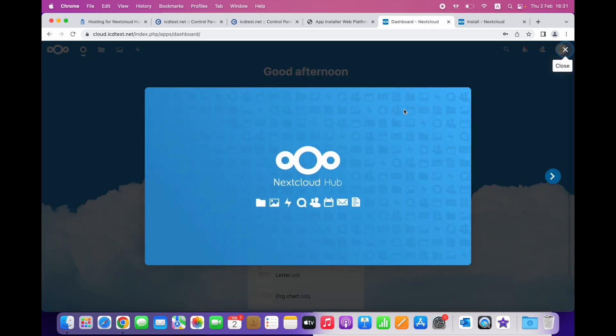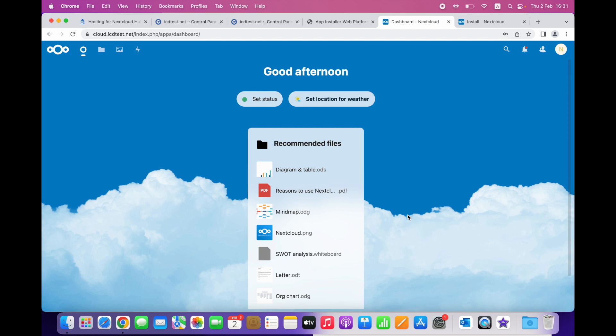You can customize your dashboard if you wish, but for now, just click on the folder icon at the upper left corner to visit the files page.